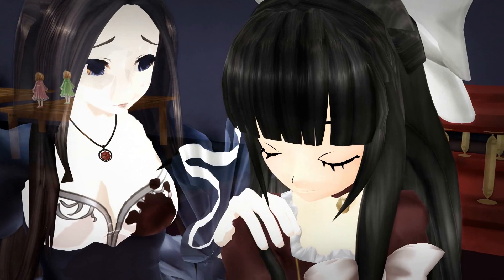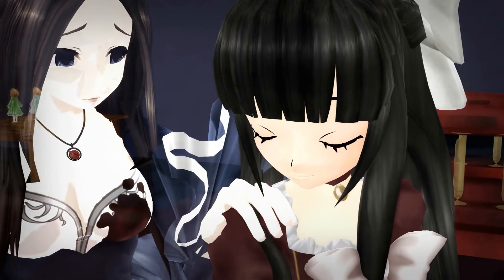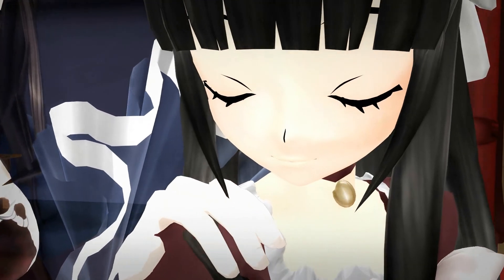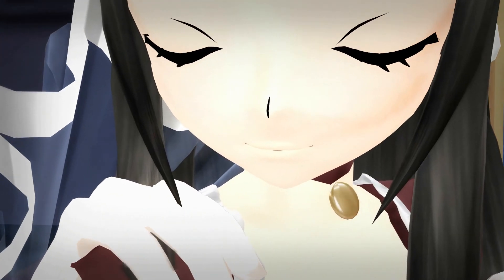Hope this helped, and I hope you enjoy my old doll motion, and I'll talk to you all soon.